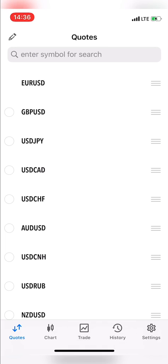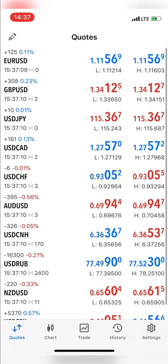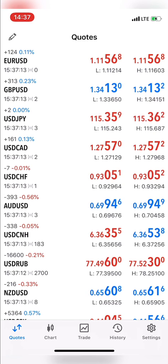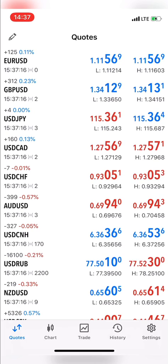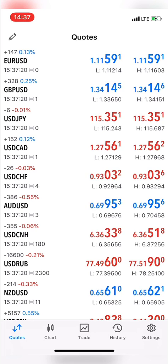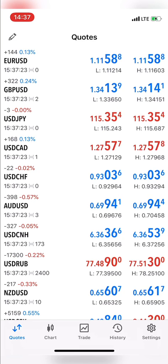To go back to our quote page, you click the pen icon at the top left corner of your screen. Once you do that, it will take you back to the quote page. As you can see, Euro USD is now the first on our list and Pan USD is the second, just the way we arranged it.